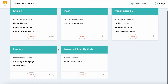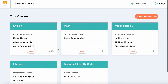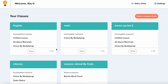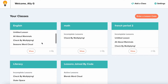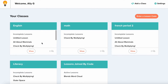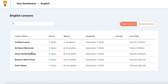From here, I can see all of the classes that I am rostered in and any incomplete lessons for that class. Click on the class that the lesson has been assigned to and you can see the status of each lesson as well as the date assigned and any due dates that are set.